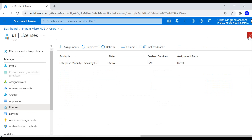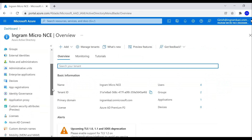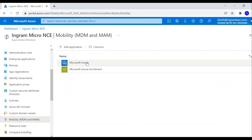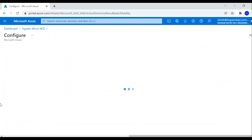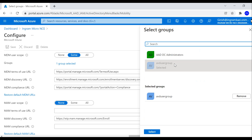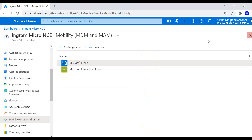The other thing I've done is under Azure Active Directory, under Mobility MDM and MAM, you can see Microsoft Intune. I've already changed the MDM user scope from None to Some, and I've included the AVD user group in this configuration, so that is already taken care of.